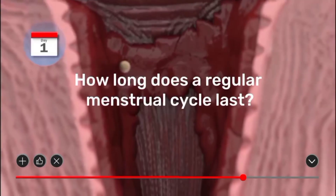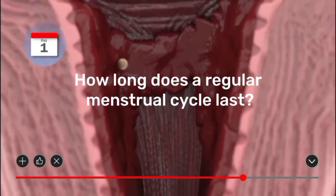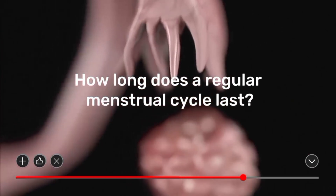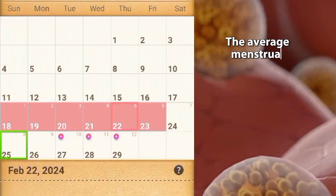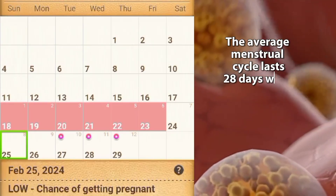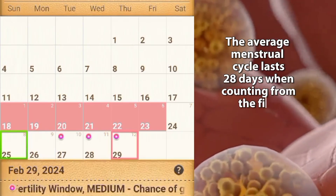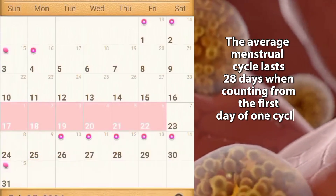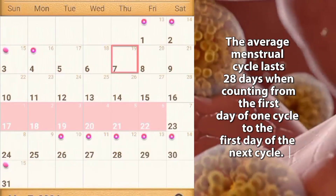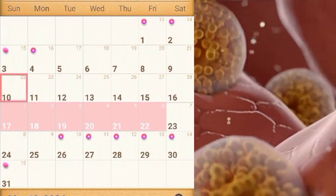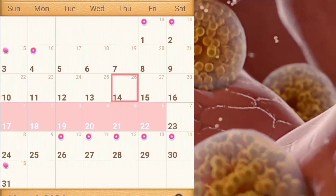How long does a regular menstrual cycle last? The average menstrual cycle lasts 28 days, counting from the first day of one cycle to the first day of the next cycle.